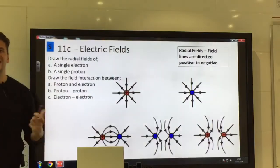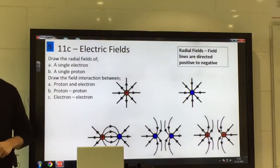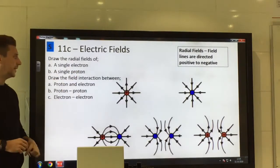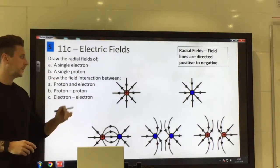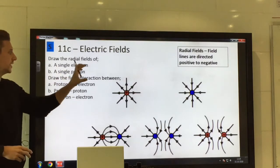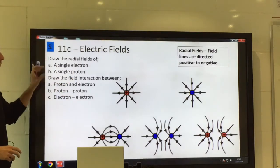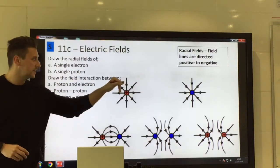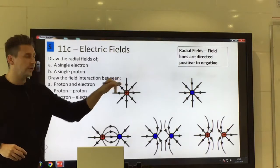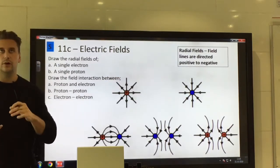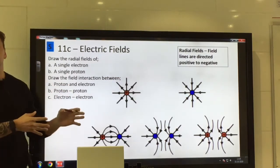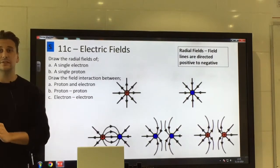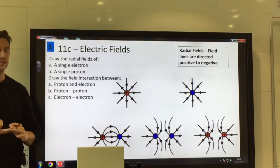So we've got 11c, which is the last part of chapter 11 on electric fields. What you need to be able to do in the first place is identify the different types of field. We've got two radial fields, and obviously there's a uniform field as well. There are radial fields for electricity and for gravity, which we saw in chapter 9.